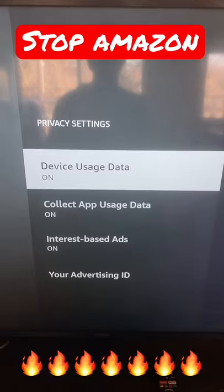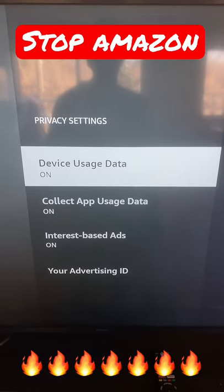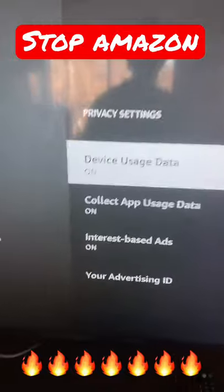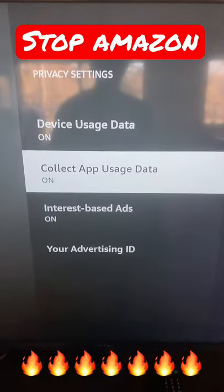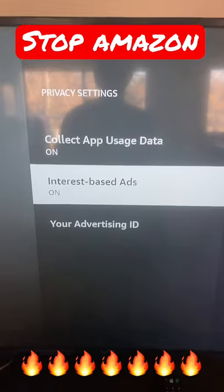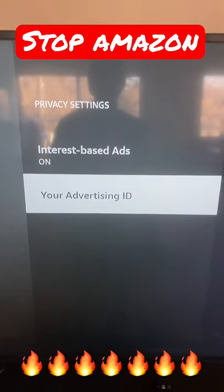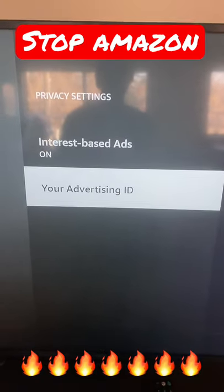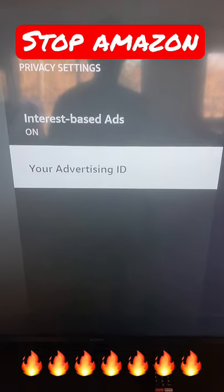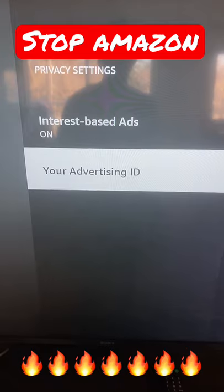From here we can change off a few different settings including device usage data. We can turn off collect app usage data, which is going to track what you're doing. You can also turn off interest-based ads, and reset your advertising ID so that anything you've looked at under this advertising ID no longer shows.